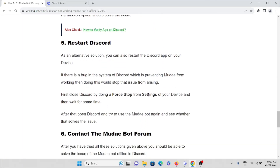The fifth method is to restart Discord. As an alternative solution, you can also restart the Discord app on your device. If there is a bug in the Discord system that is preventing the Mudae bot from working, restarting Discord could stop the issue. First, close the Discord app from your device settings and then wait for some time. After that, open Discord and try to use the Mudae bot again to see whether that solves the issue.